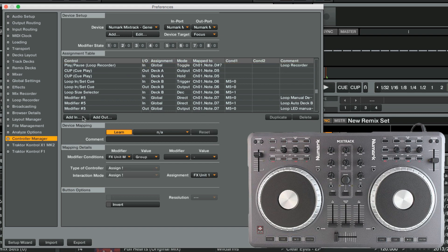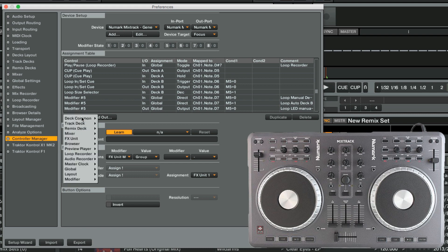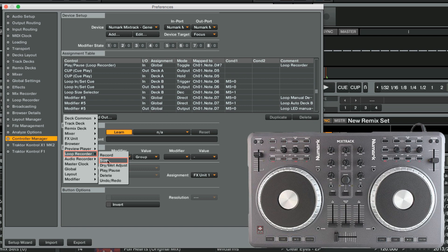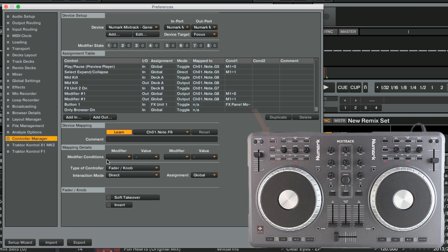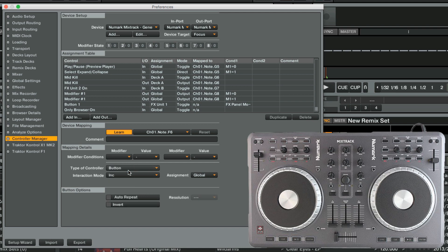We proceed with the function called Size. Size determines the length in bars for the audio material to be recorded. We will map it to the View button, same as we did with Record, so the View button is now mapped to two different functions of the Loop Recorder. We make sure to select Button as type of controller.